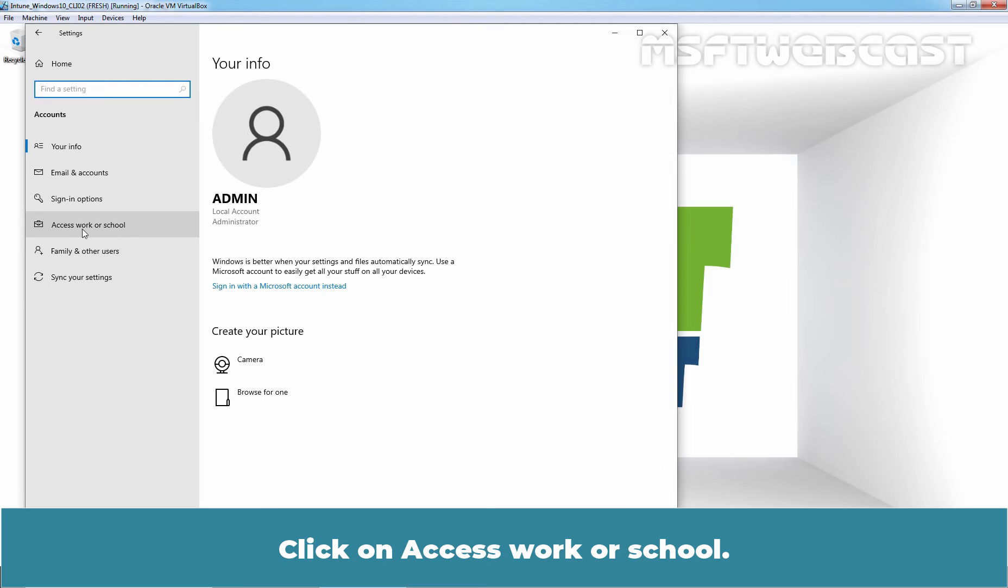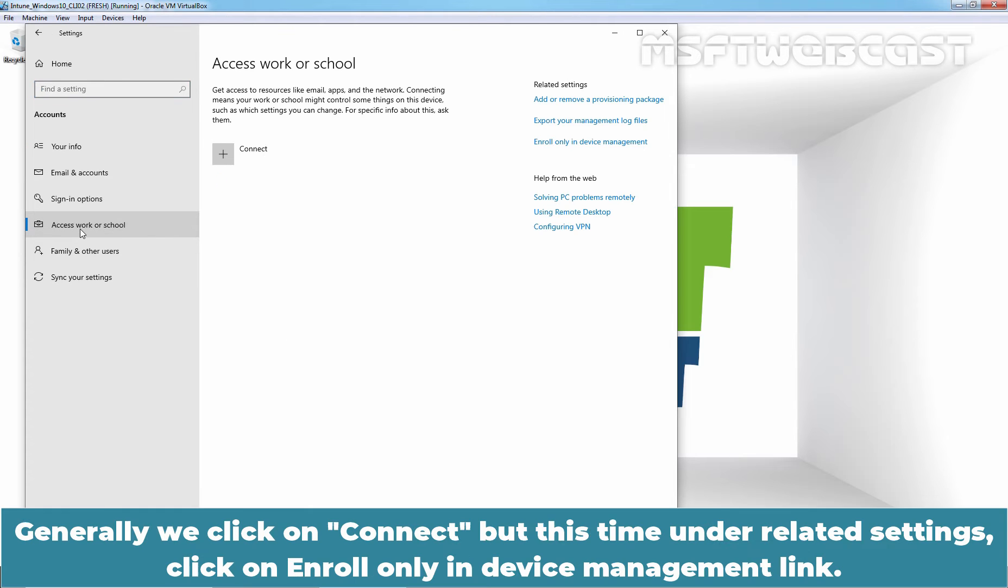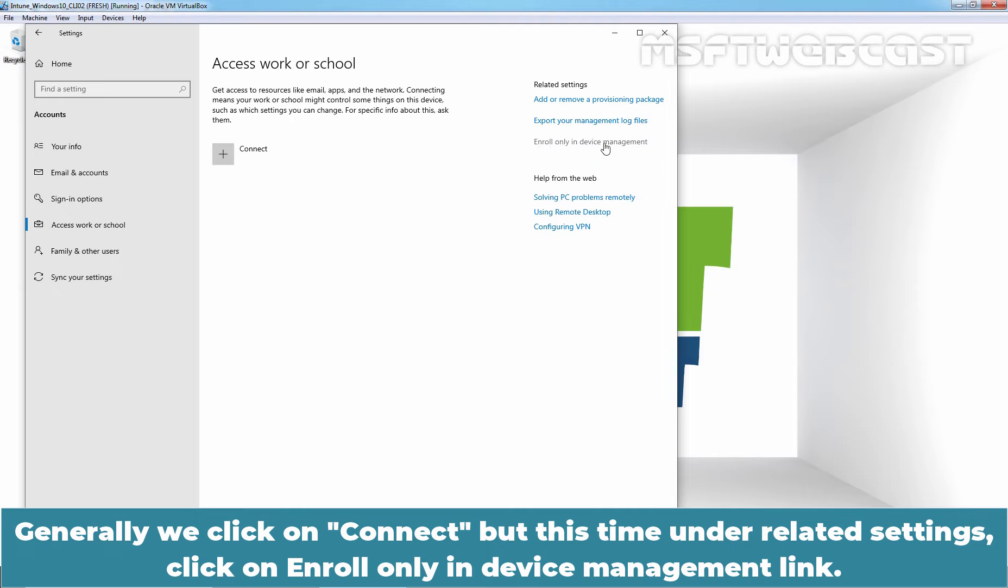Click on Access Work or School. Generally we click on Connect, but this time under Related Settings, click on Enroll only in Device Management link.